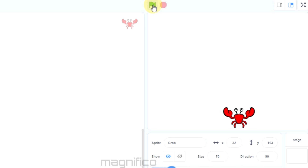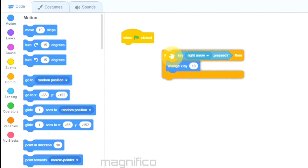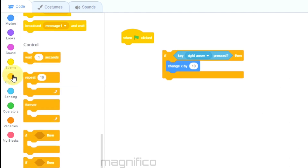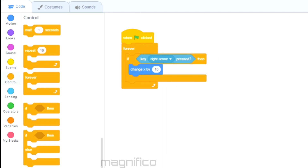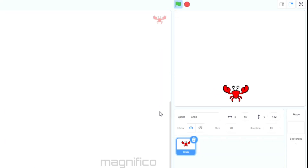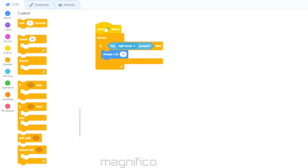We have to keep clicking, so to address this I'm going to use another block in Controls: the forever block. This means that once the green flag is clicked it will keep doing this over and over again. Now I don't have to keep pressing the green flag — I pressed it once and now that works as expected.